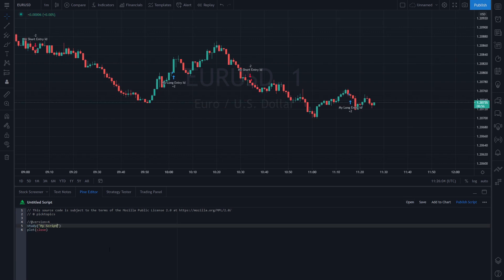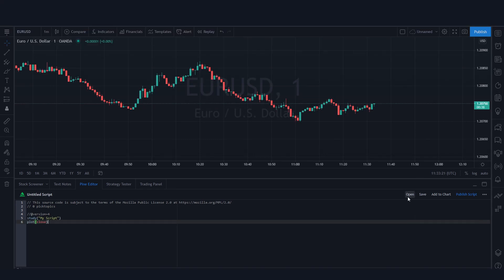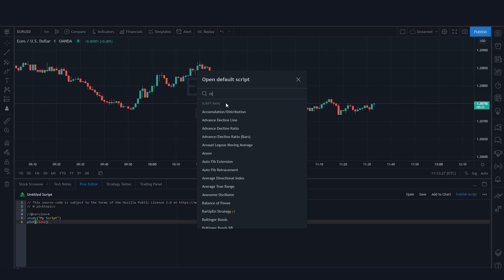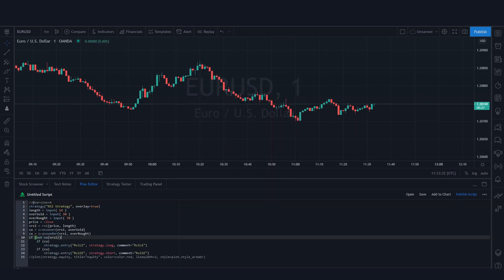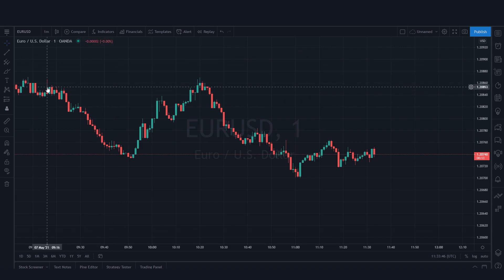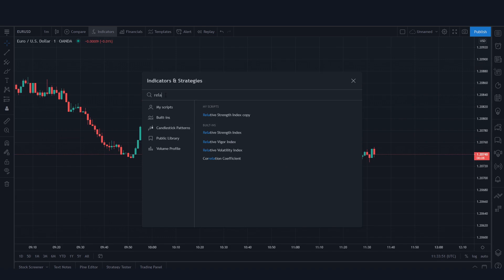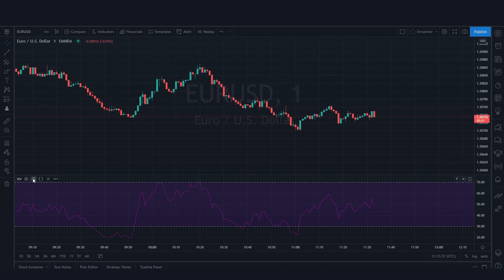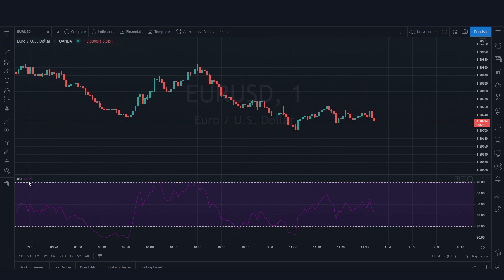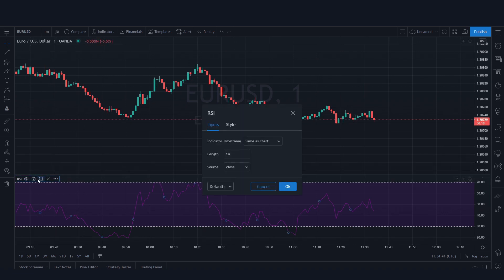We're going to go over strategies in later stages. For reference, let's open a default built-in script — the RSI. I'll click on it and it's going to fill the editor with the RSI script. If you're not familiar with RSI, you can click on Indicators, type 'Relative Strength Index', and click on it. This is what is available in the public domain and you can access the RSI from indicators in TradingView.